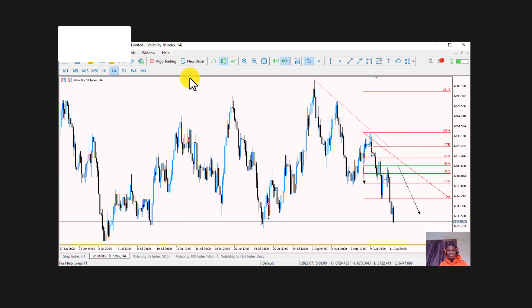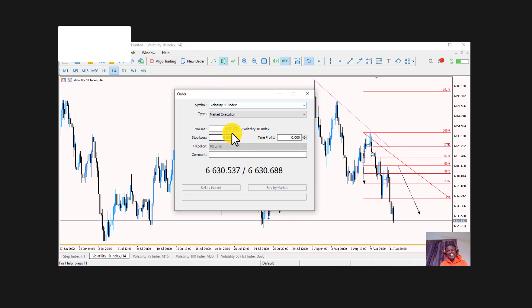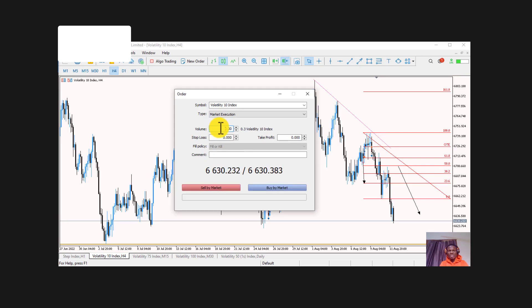One very cool aspect is that you can tap 'Place New Order.' I'm not going to place any order right now because I haven't analyzed the market, and this is my real account. But as an example, we have the Volatility 10 Index here, and for volume (lot size), the minimum lot size is 0.30. You can either buy or sell.